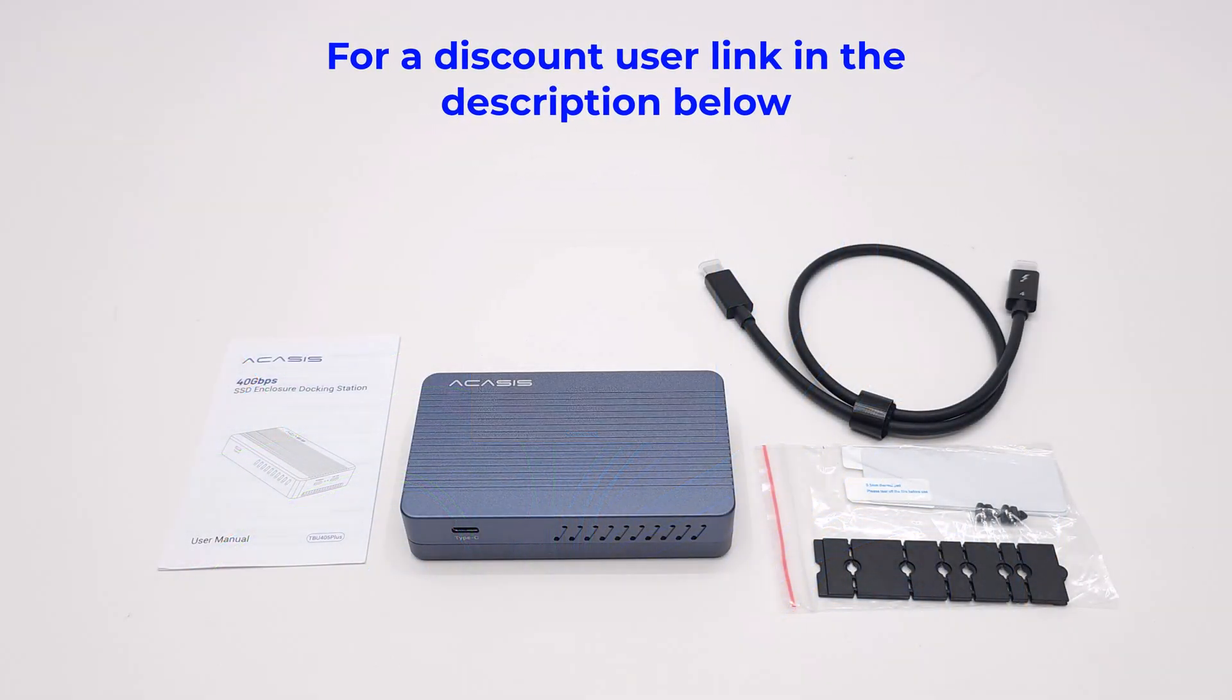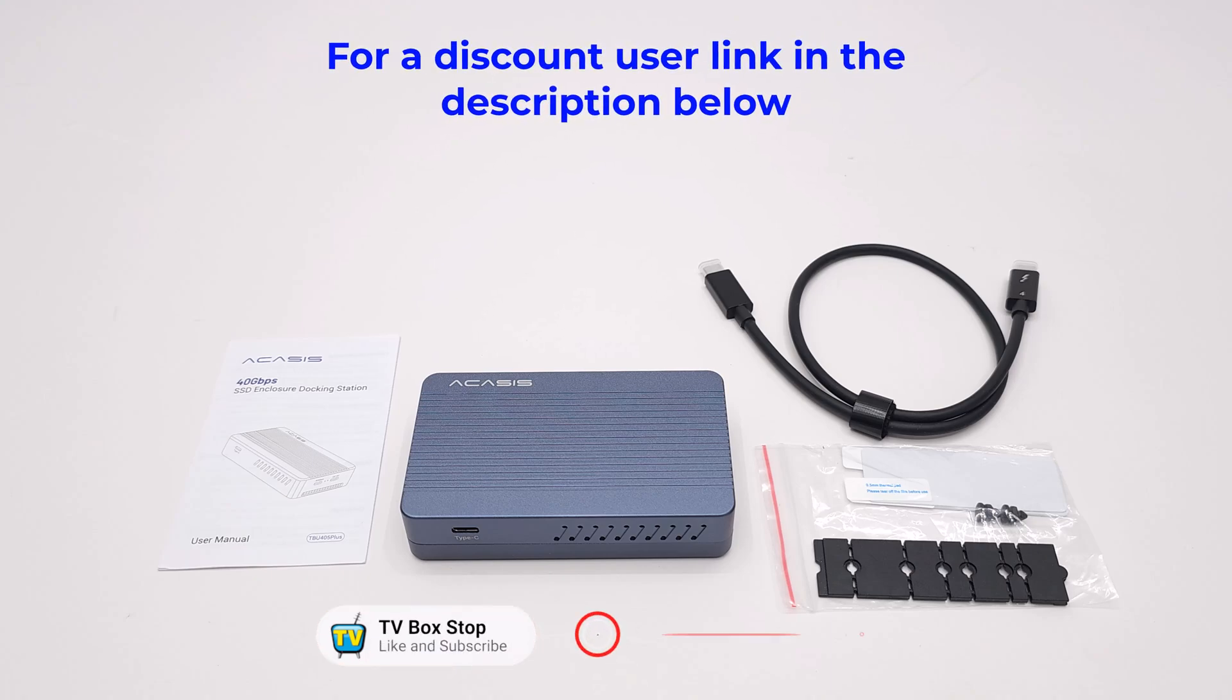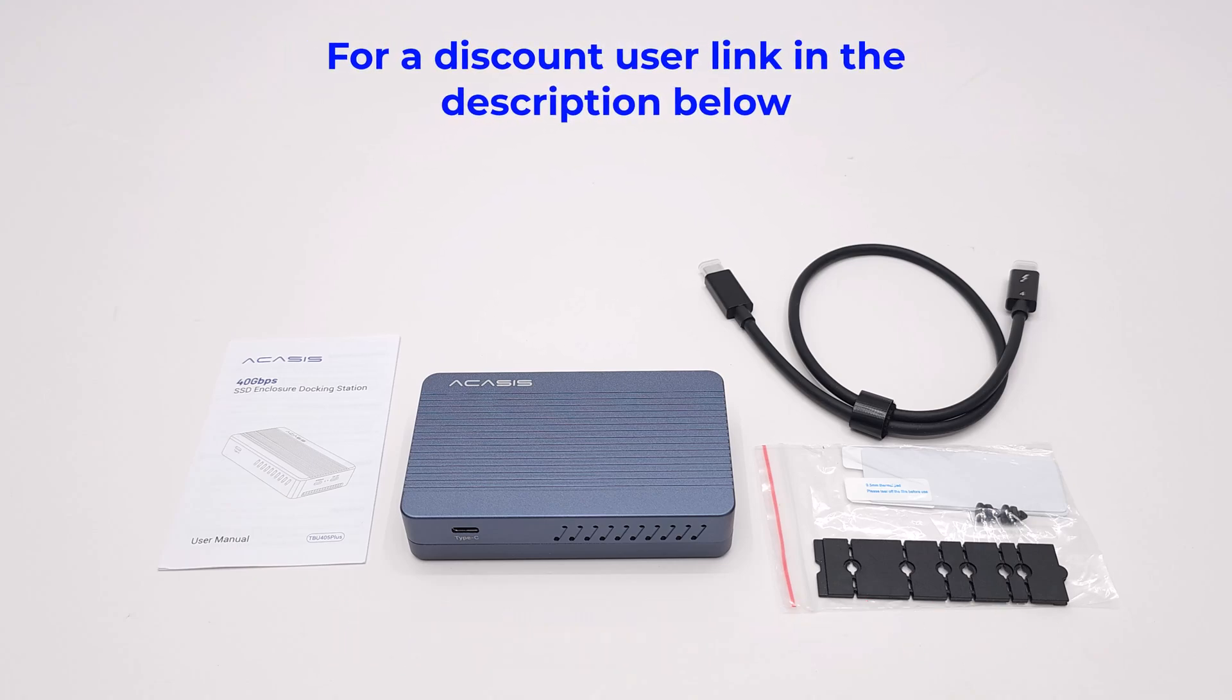That sums up this review of this new Thunderbolt USB 4 enclosure from Aksis. If you like this model you can find it using the link in the description below this video. Thanks for watching. Give this video the thumbs up to support the work that I do on this channel. Don't forget to like and subscribe to receive notifications about open box deals, new videos, and giveaways. Thanks for taking the time to watch this video. Stay connected and see you in the next one.